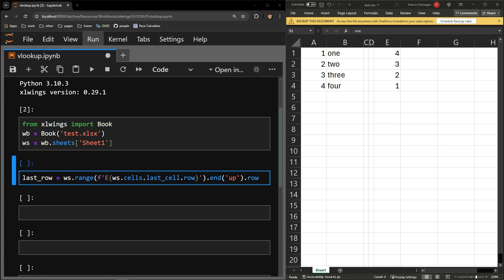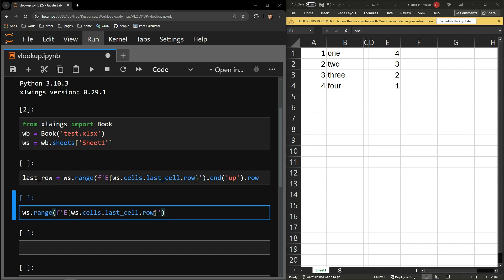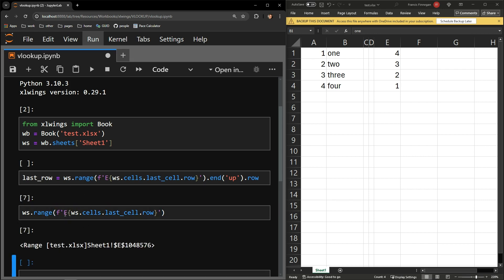Let me pull this apart and explain what's happening with this line of code. This piece will collect the entire range of cells from the first in column E to the last. Executing it, you can see what we are left with.